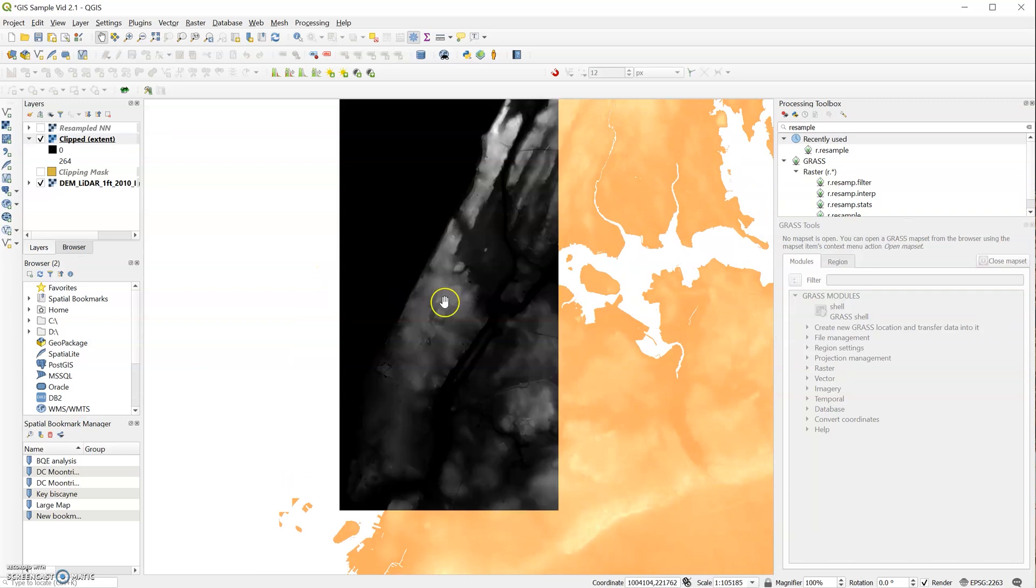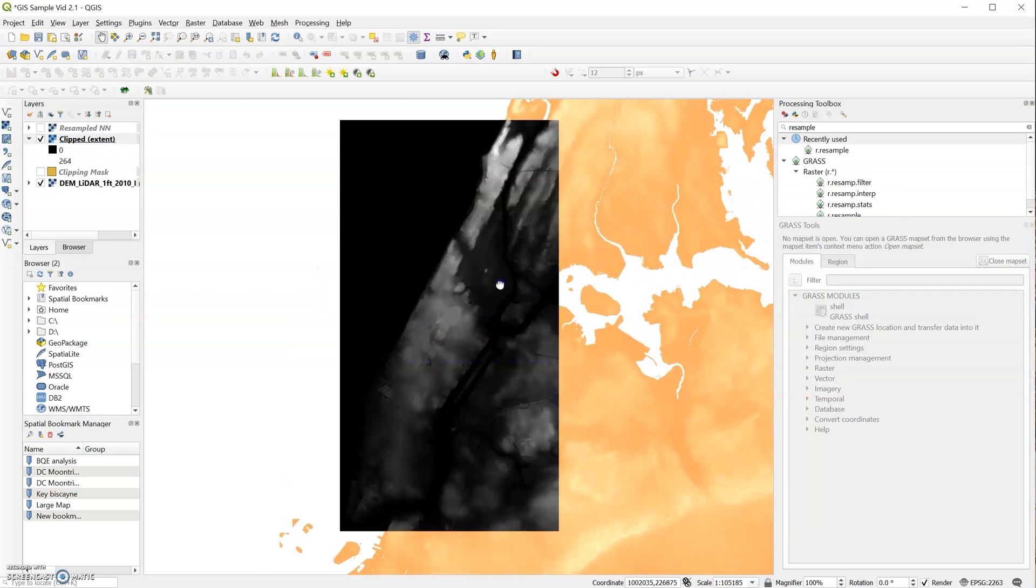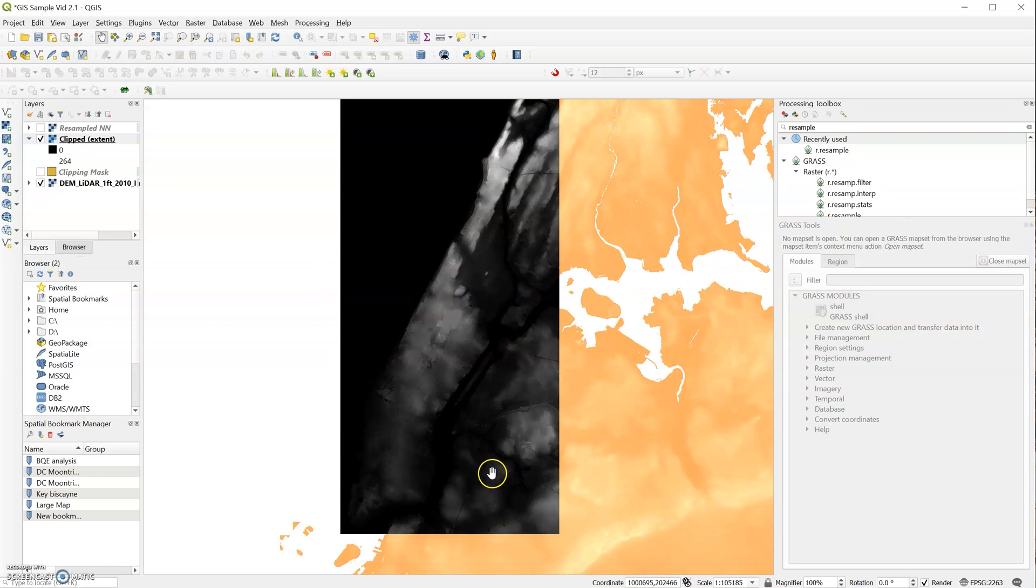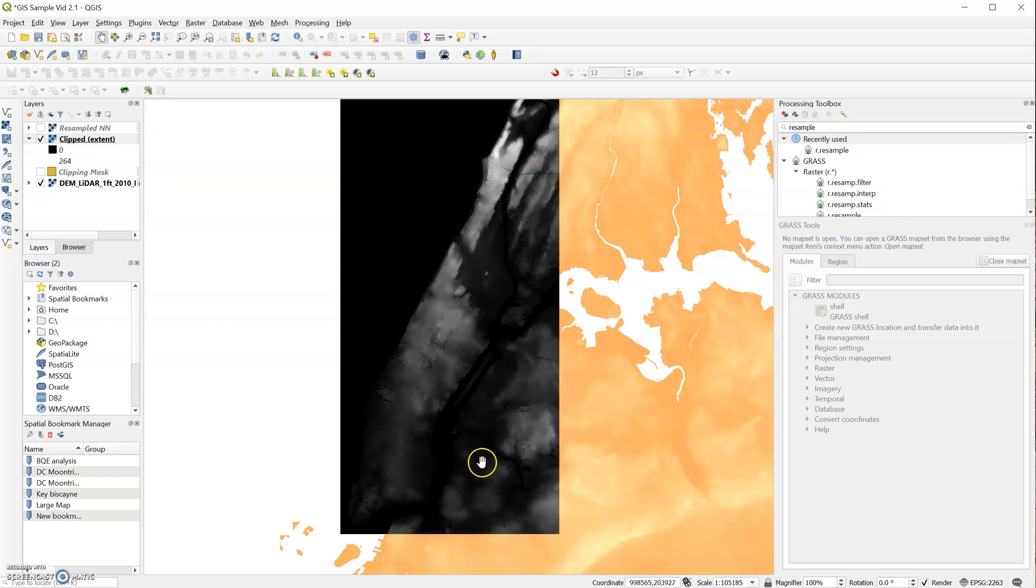Okay, so there you have it: a reduced raster size and a clipped raster. In the next video, we're going to show you how to export your raster to Rhino and how to create a Rhino surface from your raster imagery. See you then.